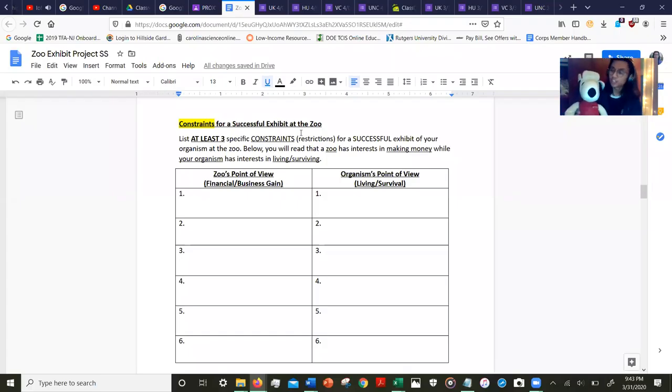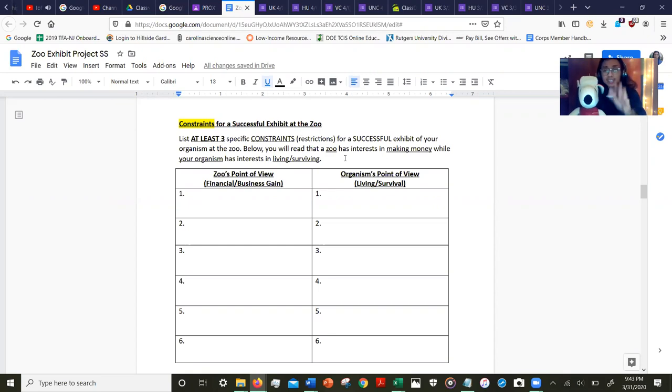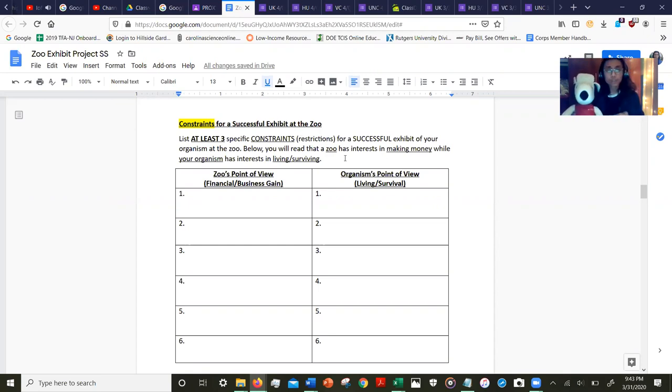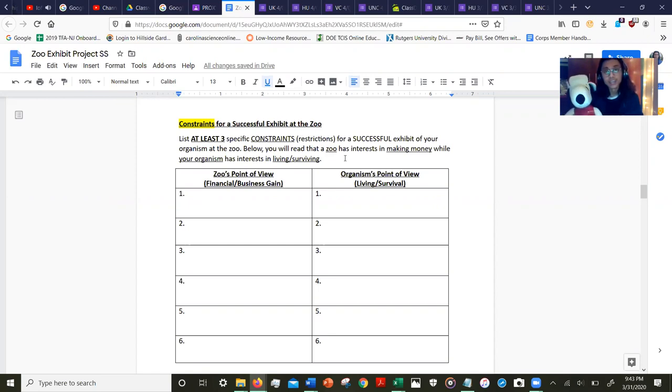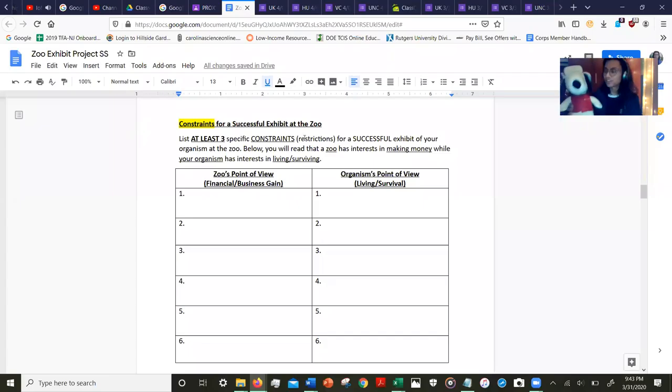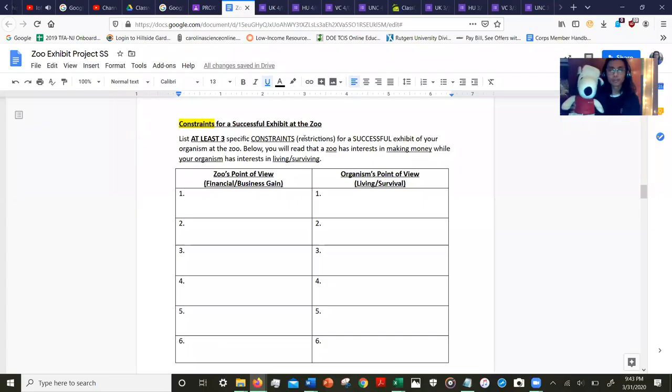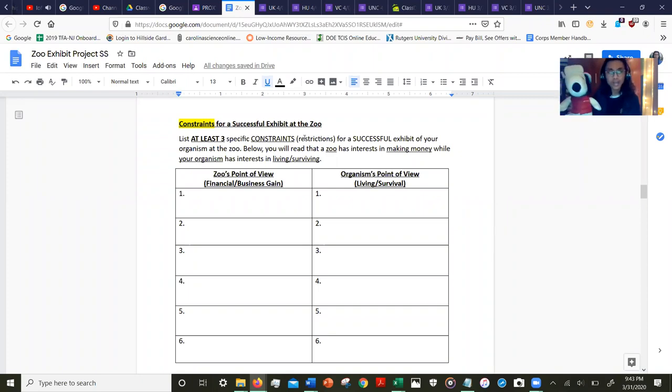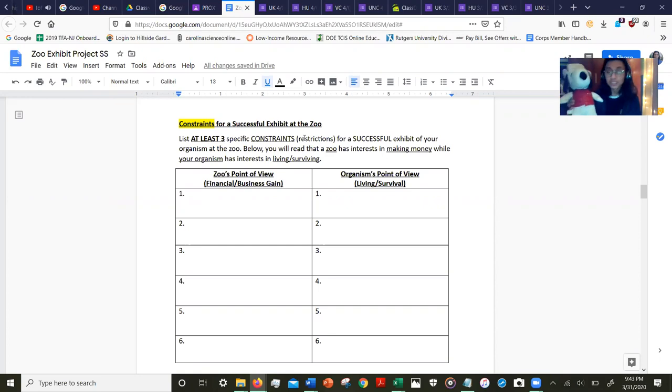One of Snoopy's constraints as the organism—that's the second column—may be that as a chihuahua, Snoopy has a very specific diet. It's hard to get, so that may be one constraint. Also, Snoopy in this form and version can only live in cold climates.